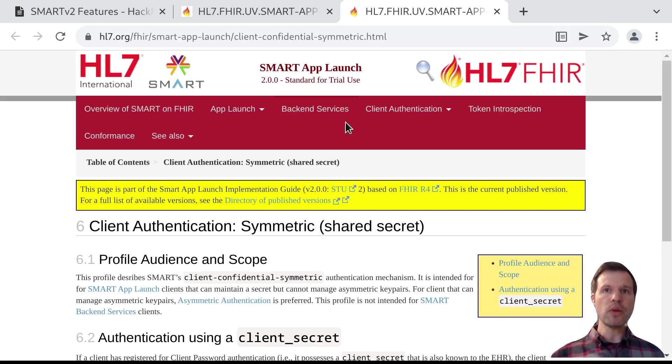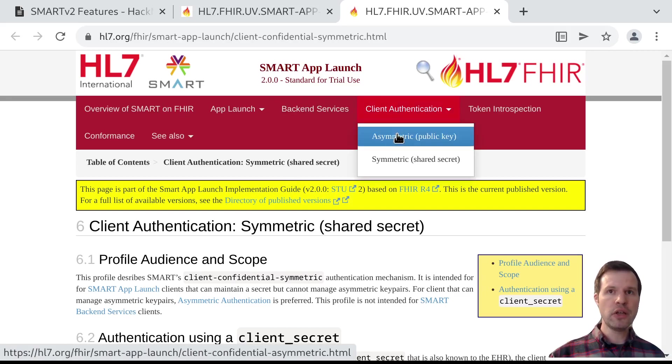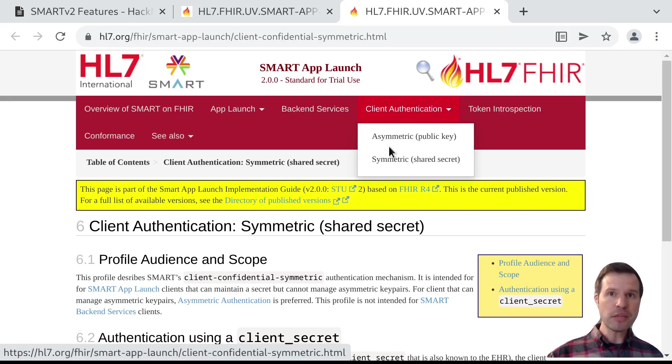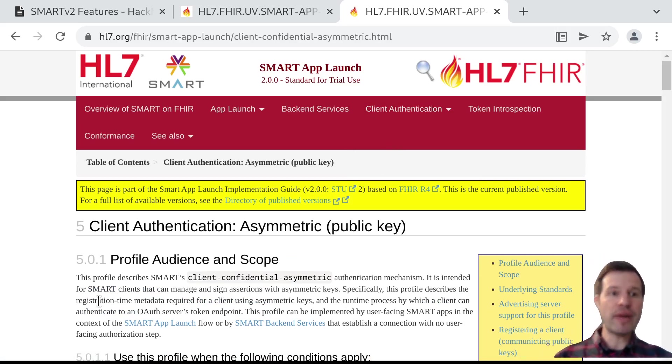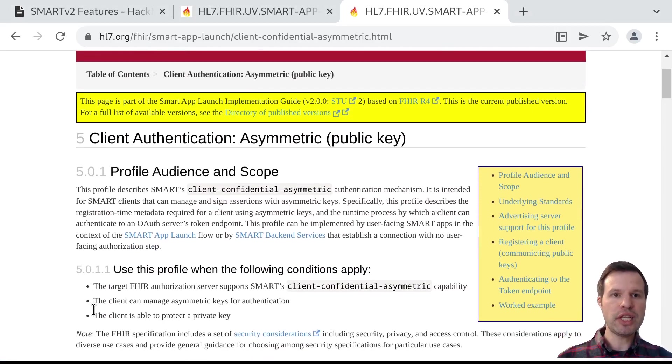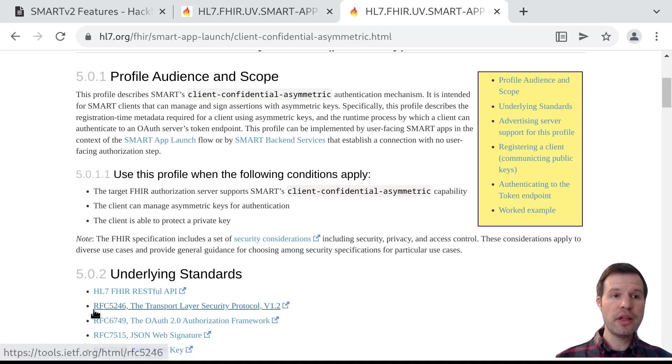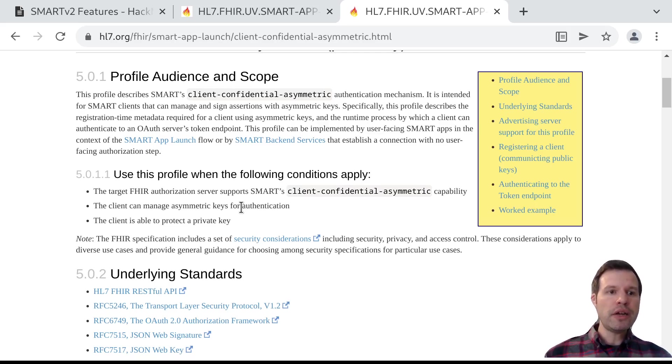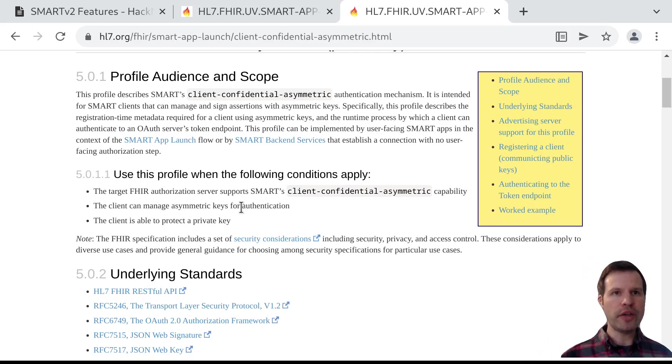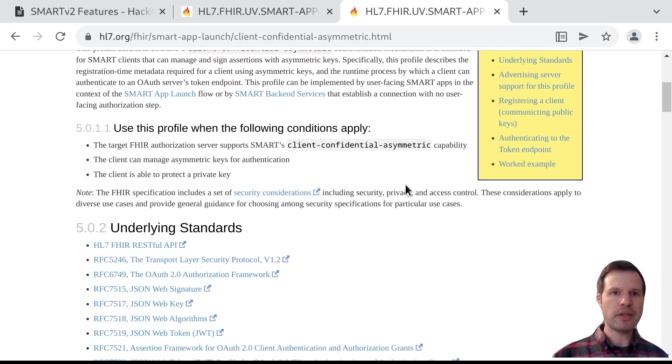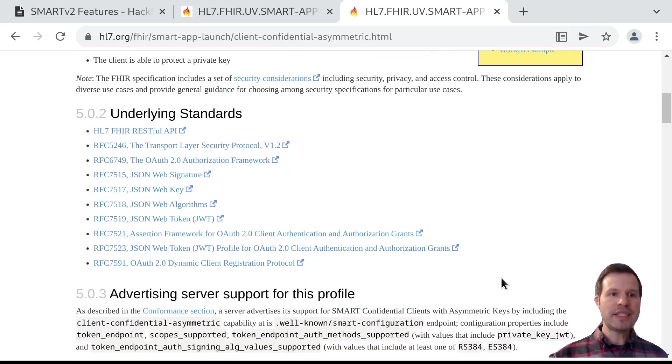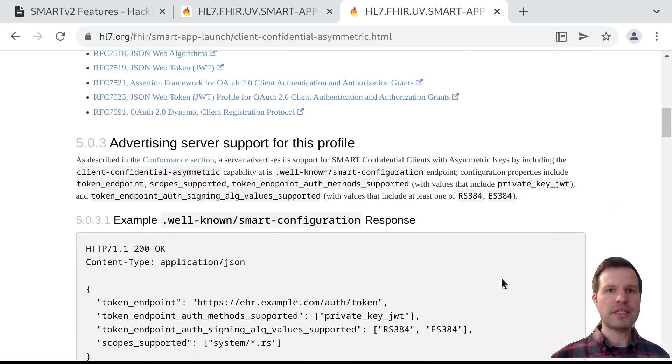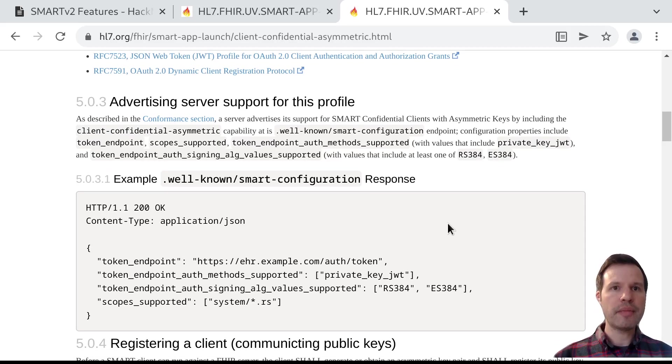So in SmartV2, we've introduced a second mode of client authentication, which is asymmetric authentication using public keys. And the idea here is that at registration time, instead of receiving a symmetrically shared secret from the server, what happens is the app tells the server, here is my public key, or here's a document where my latest public keys can always be found. So at registration time, the client communicates to the server some information about its own public key material. And then at authentication time, instead of sending a secret over the wire, the client constructs a signed assertion and sends that assertion to the server.